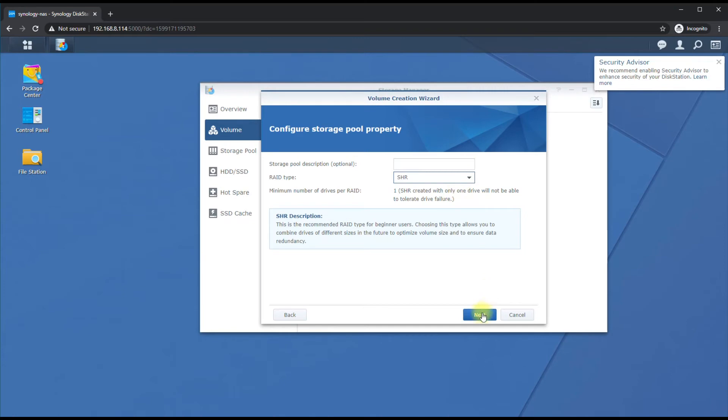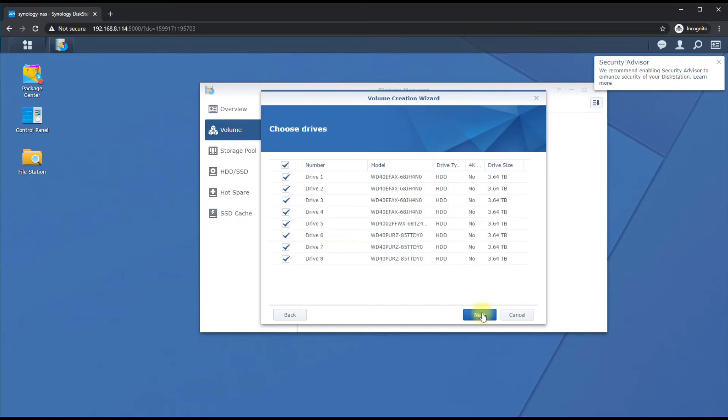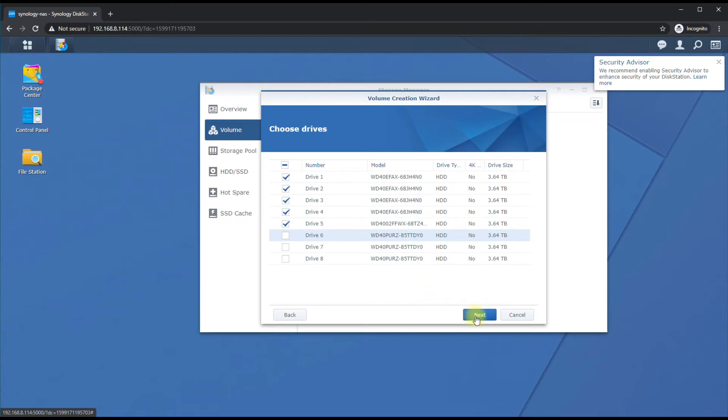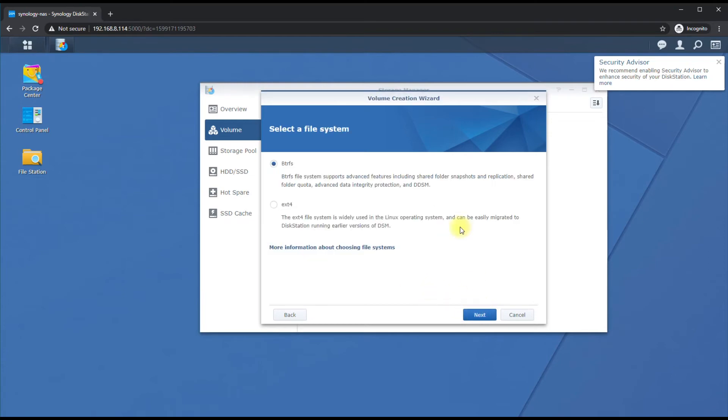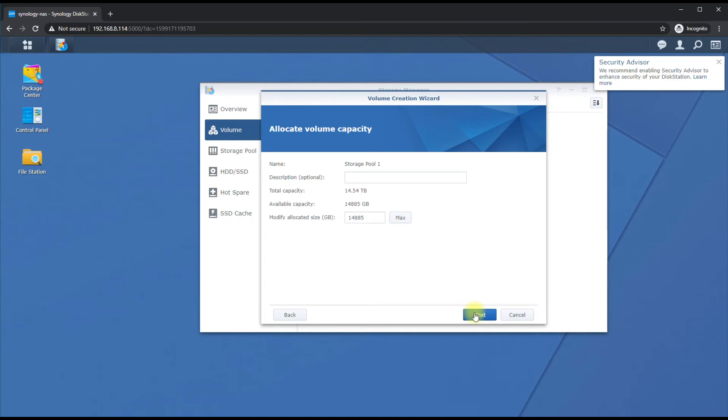We're going to select the first five drives because we're going to create that volume first. Hit OK. We're going to do Btrfs because we want to do virtualization, and you're going to need that type of file system to do that. Ext4 will not work. Next, and then we'll just call it Data Store.